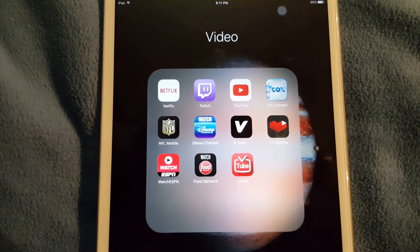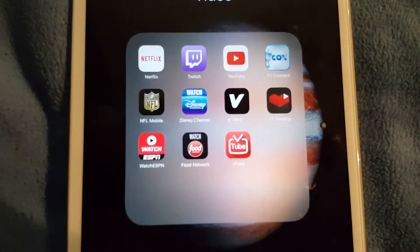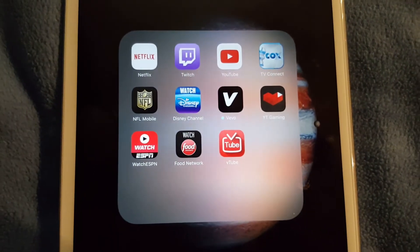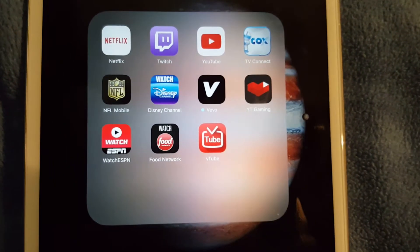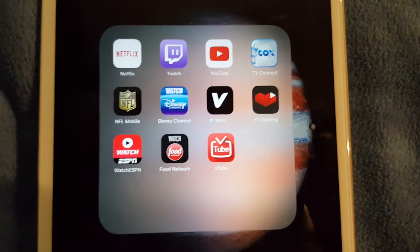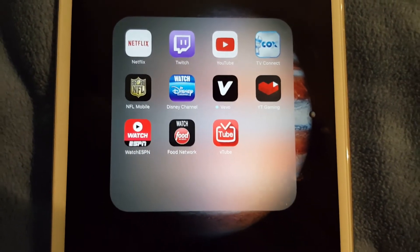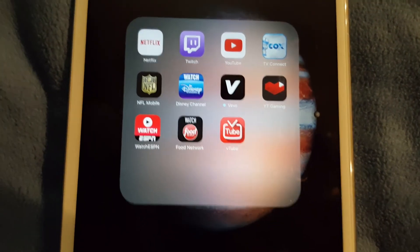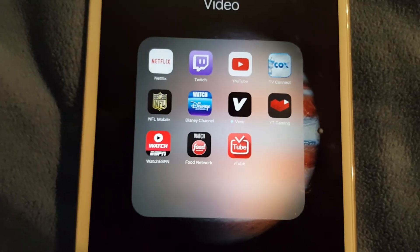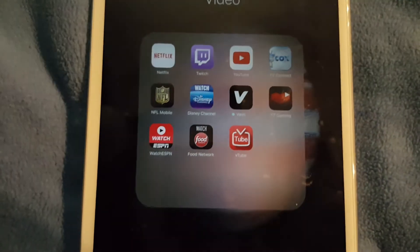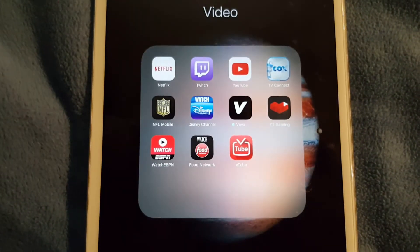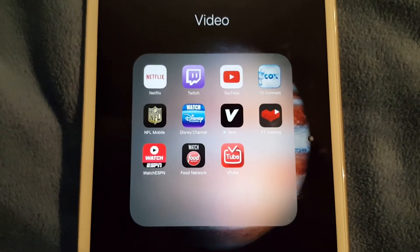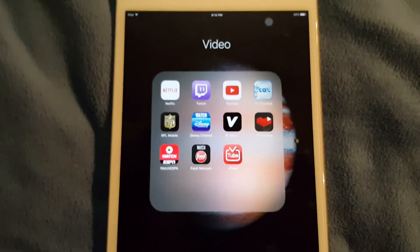NFL Mobile, watch Disney, Vimeo or Voodoo, YouTube Gaming, watch ESPN, watch Food Network, and VTube. VTube really needs to be uninstalled because it's not working for some reason.